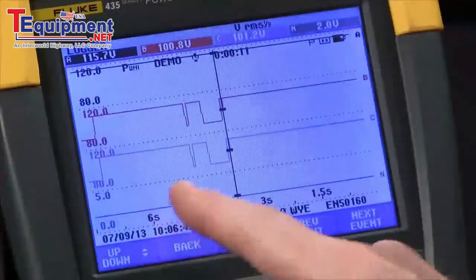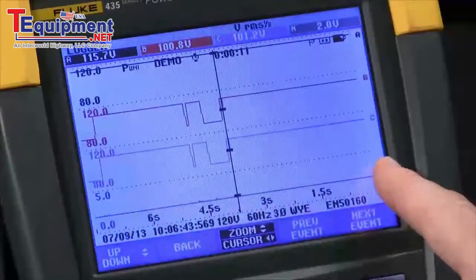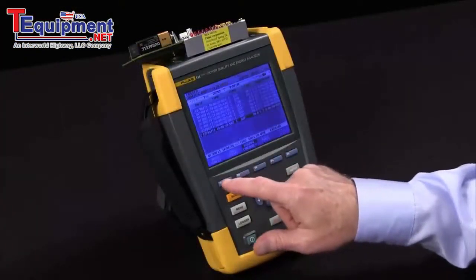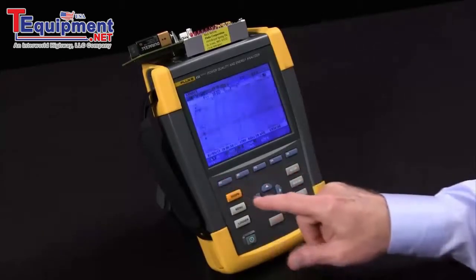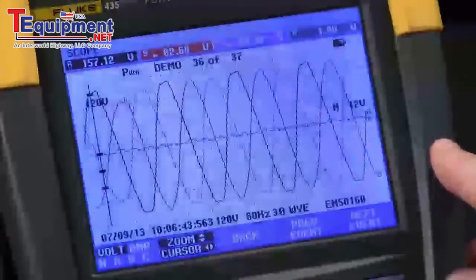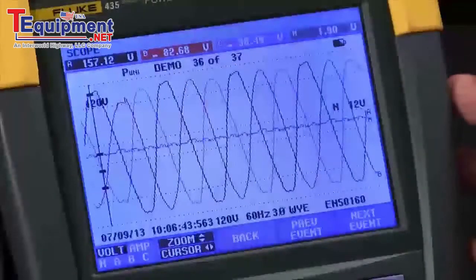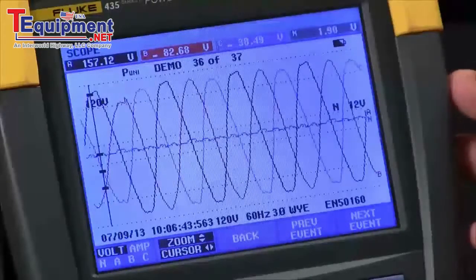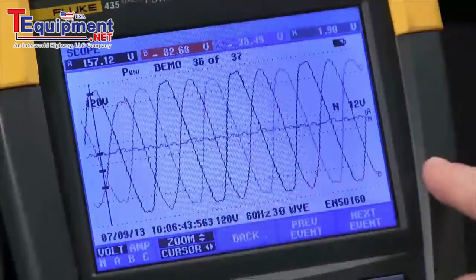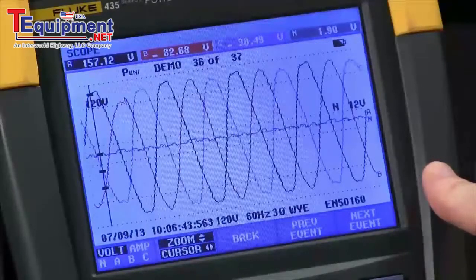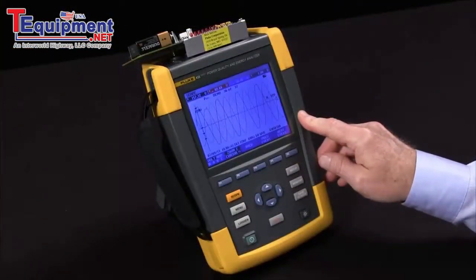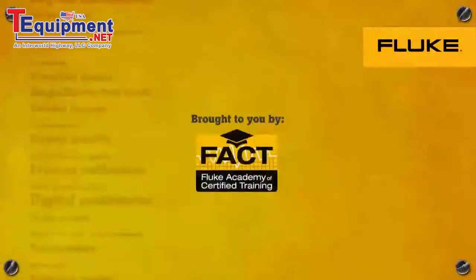The RMS trend allows me to see the actual trend that happened over time, and the wave event captures the waveform. The key here is that even with a 10-second recording interval, I still don't miss any detailed changes as far as events that occurred. And that's how you use the logger function on the Fluke 435.